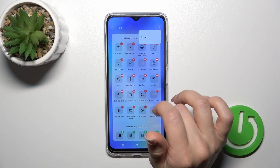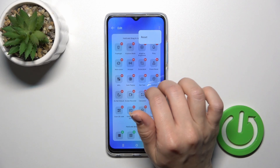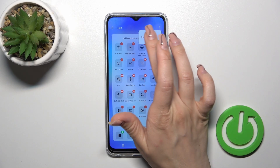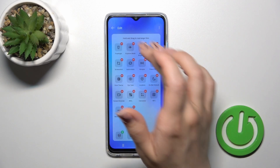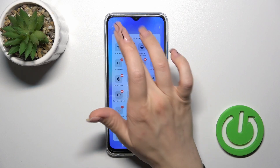To reset the changes, click these three dots in the upper right corner and tap reset. Or to save the changes, just click go back.